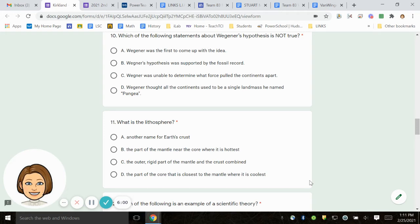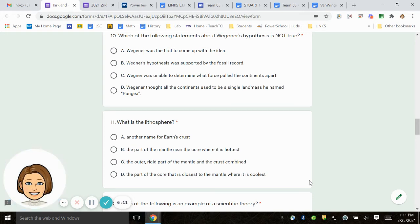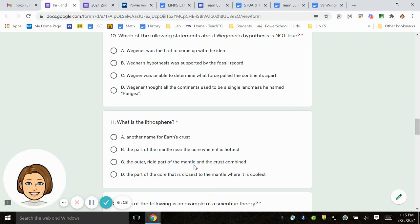Number 11. What is the lithosphere? A. Another name for Earth's crust. B. The part of the mantle near the core where it is the hottest. C. The outer, rigid part of the mantle and crust combined. D. The part of the core that is closest to the mantle where it is the coolest.